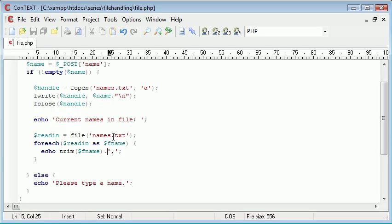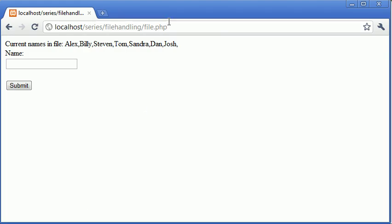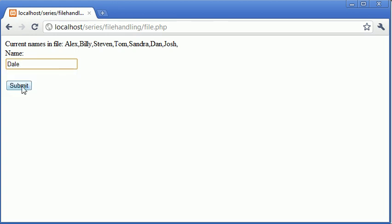If we add another name in, let's say Josh, submit. You can see that it's removed that whitespace. Now what we can do is add a space in after that. We'll add another name, let's say Dale. Okay, so now you can see that it's displaying properly.